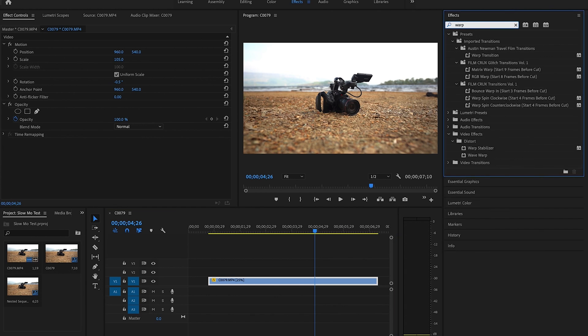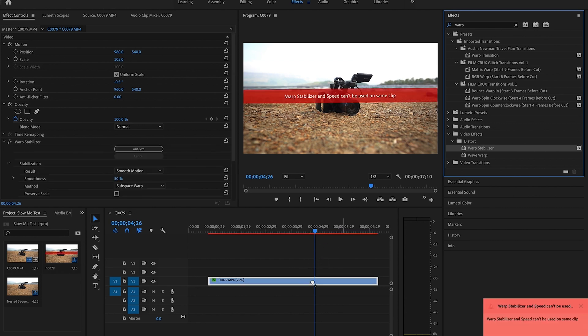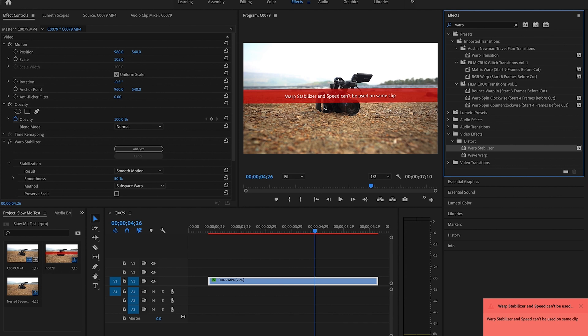Drag it onto the clip as it is, and you'll notice that it can't be used on the same clip. Warp stabilizer and speed adjustments can't be used in the same clip, so command Z that.